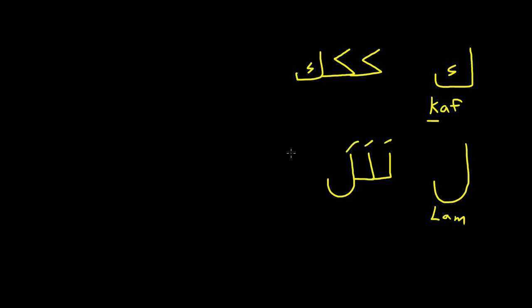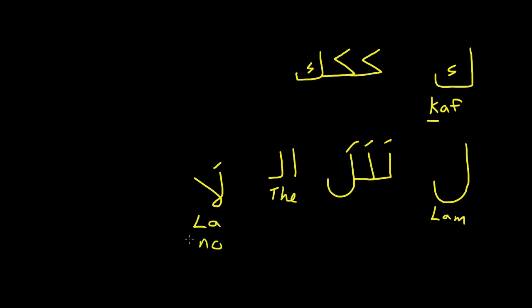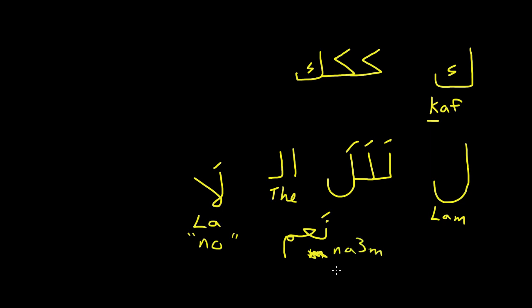And also just for further notice, whenever you see AL at the beginning of a word, this means the. And whenever you write a LAM and then an AL, it actually looks different. It looks like this. So this is LA. This actually means no. In Arabic, you'll hear it all the time. If you want to say yes, it's NAR. I knew how to say no in Arabic way before I learned how to say yes. So this is NAR, just for further notice.